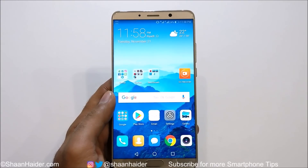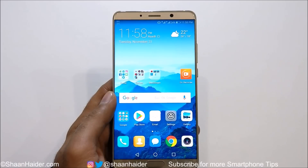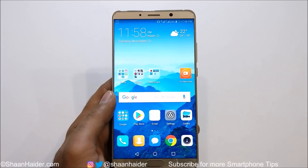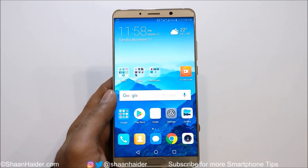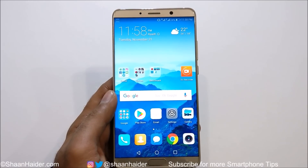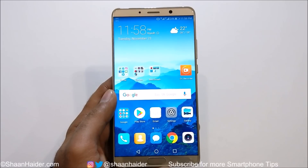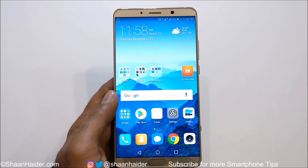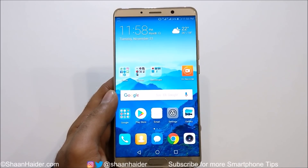Hey guys, what's up, this is Sean Hyder. In this video I am going to show you how to hide images, videos, or any kind of file on your Huawei Mate 10, Mate 10 Pro, or any of the Huawei smartphones for your better privacy and security.